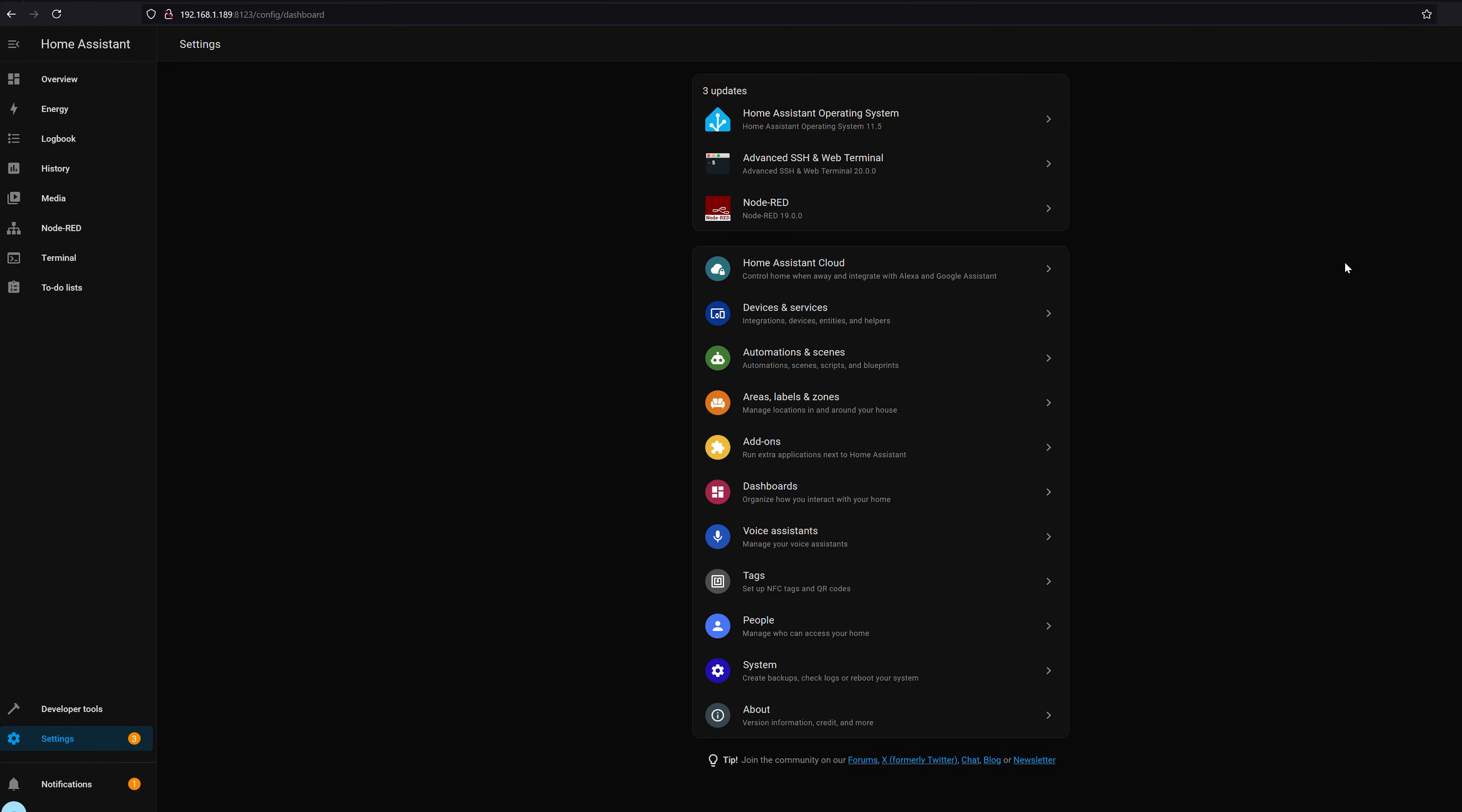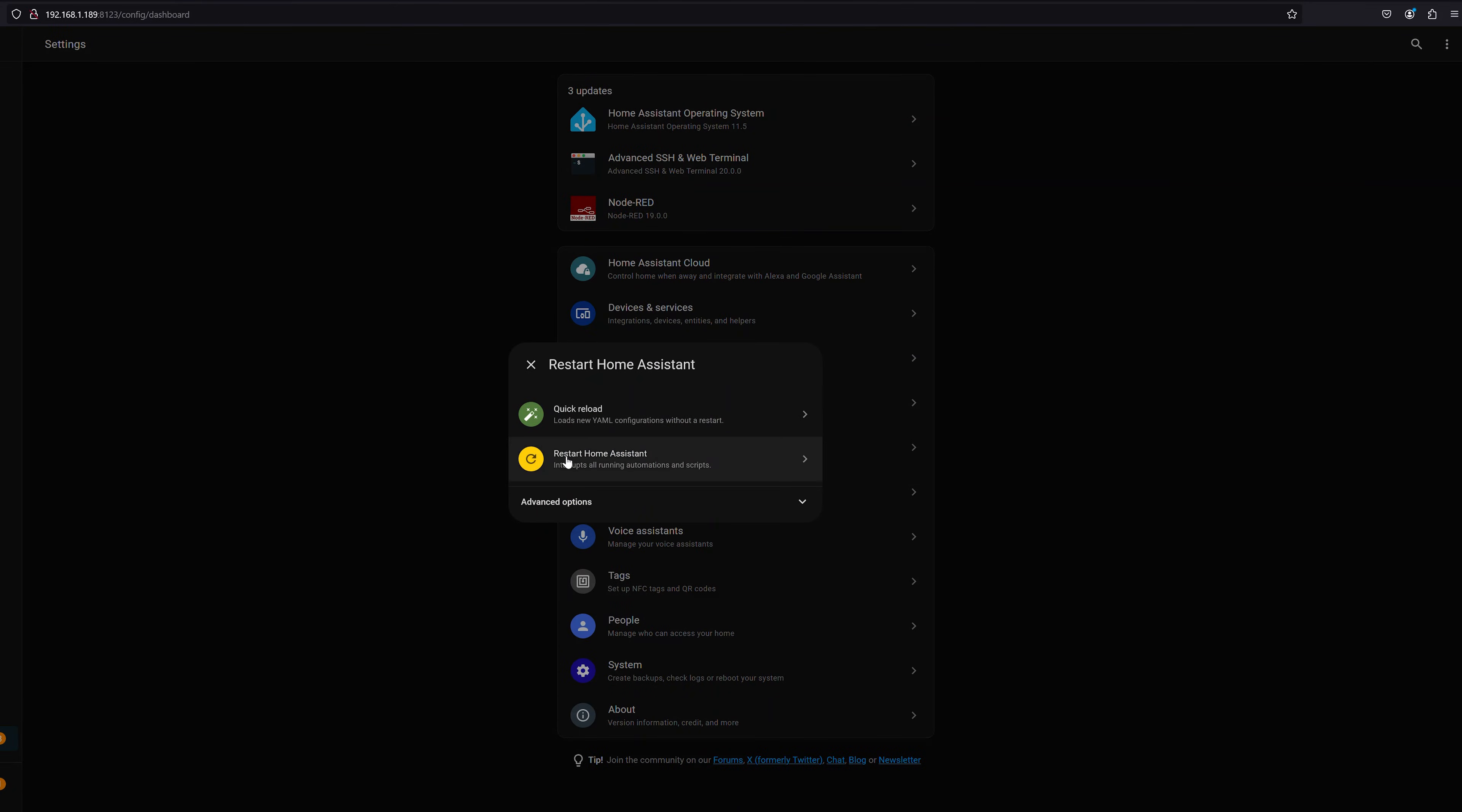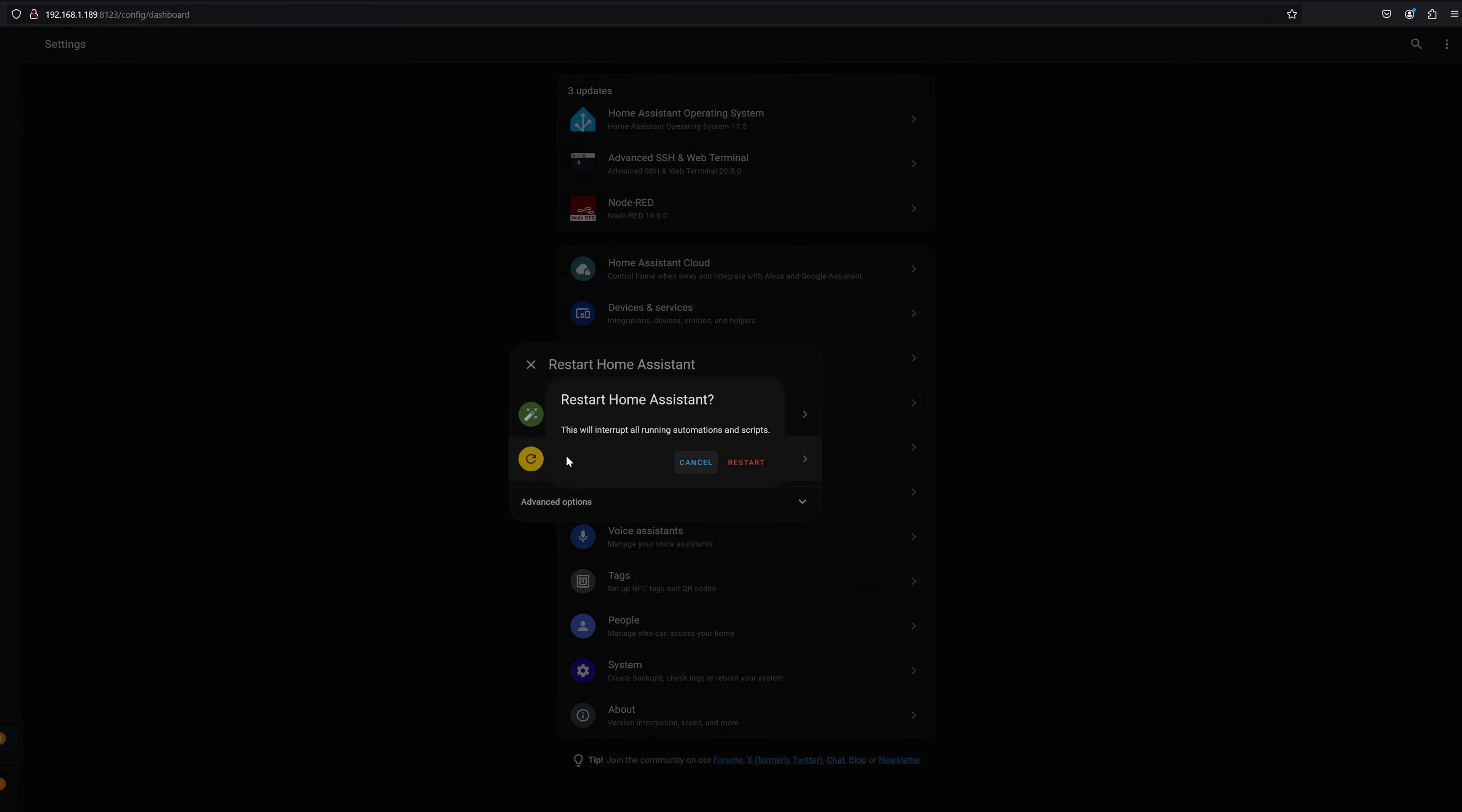So we go to Settings, go to the top right hand corner, click the three dots, Restart Home Assistant, and Restart Home Assistant. Quick reload will not work. Click Restart.